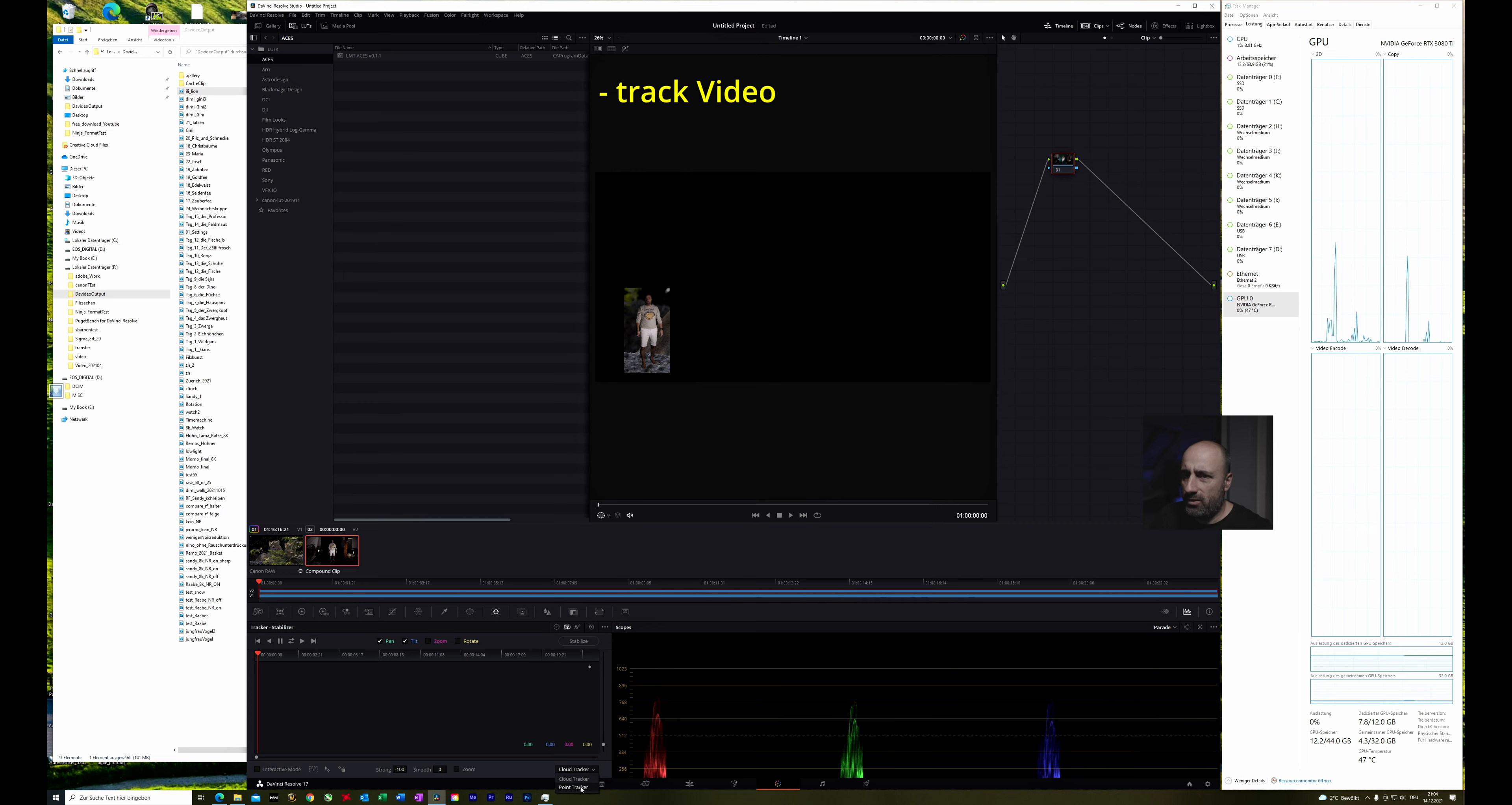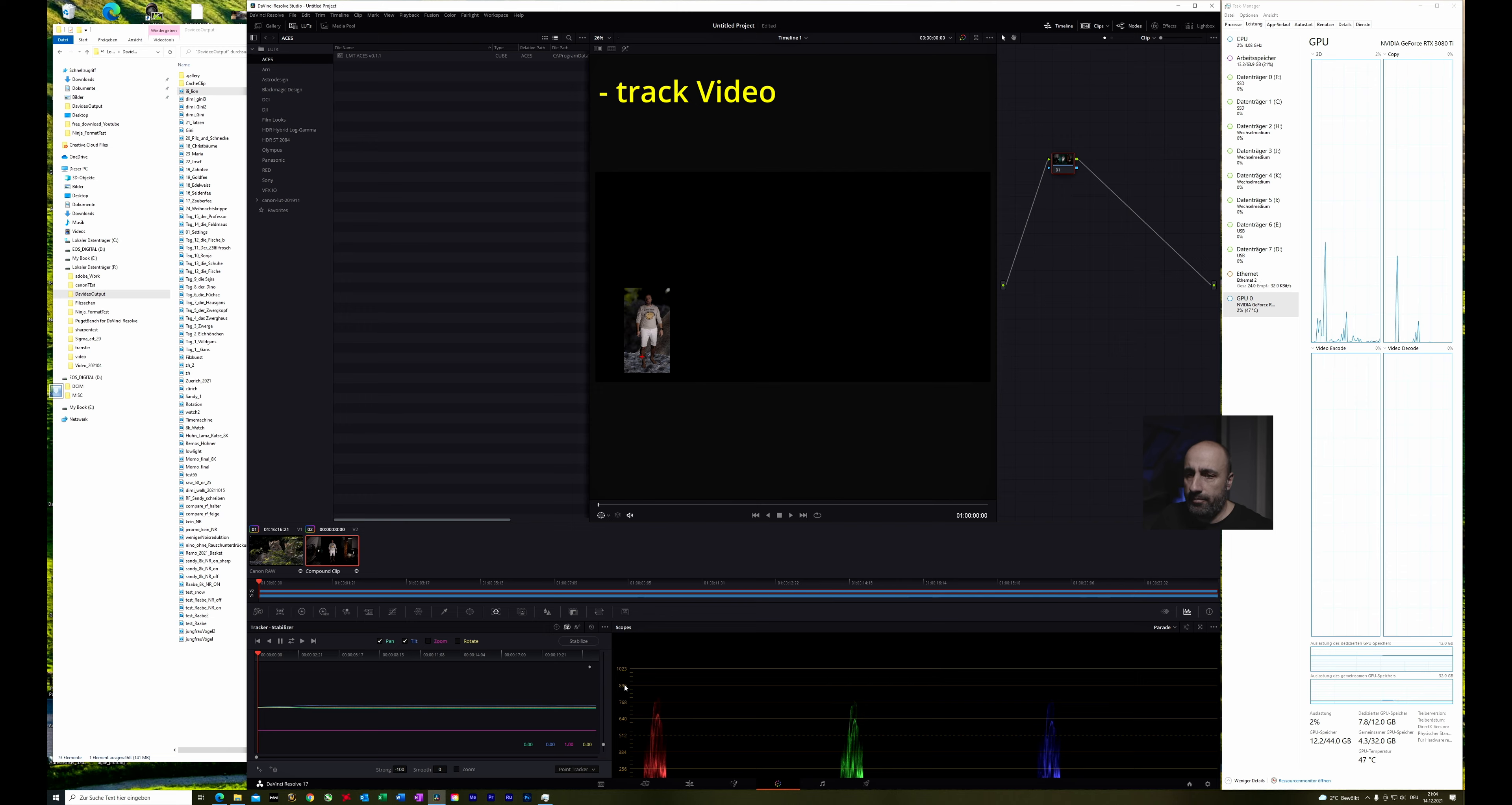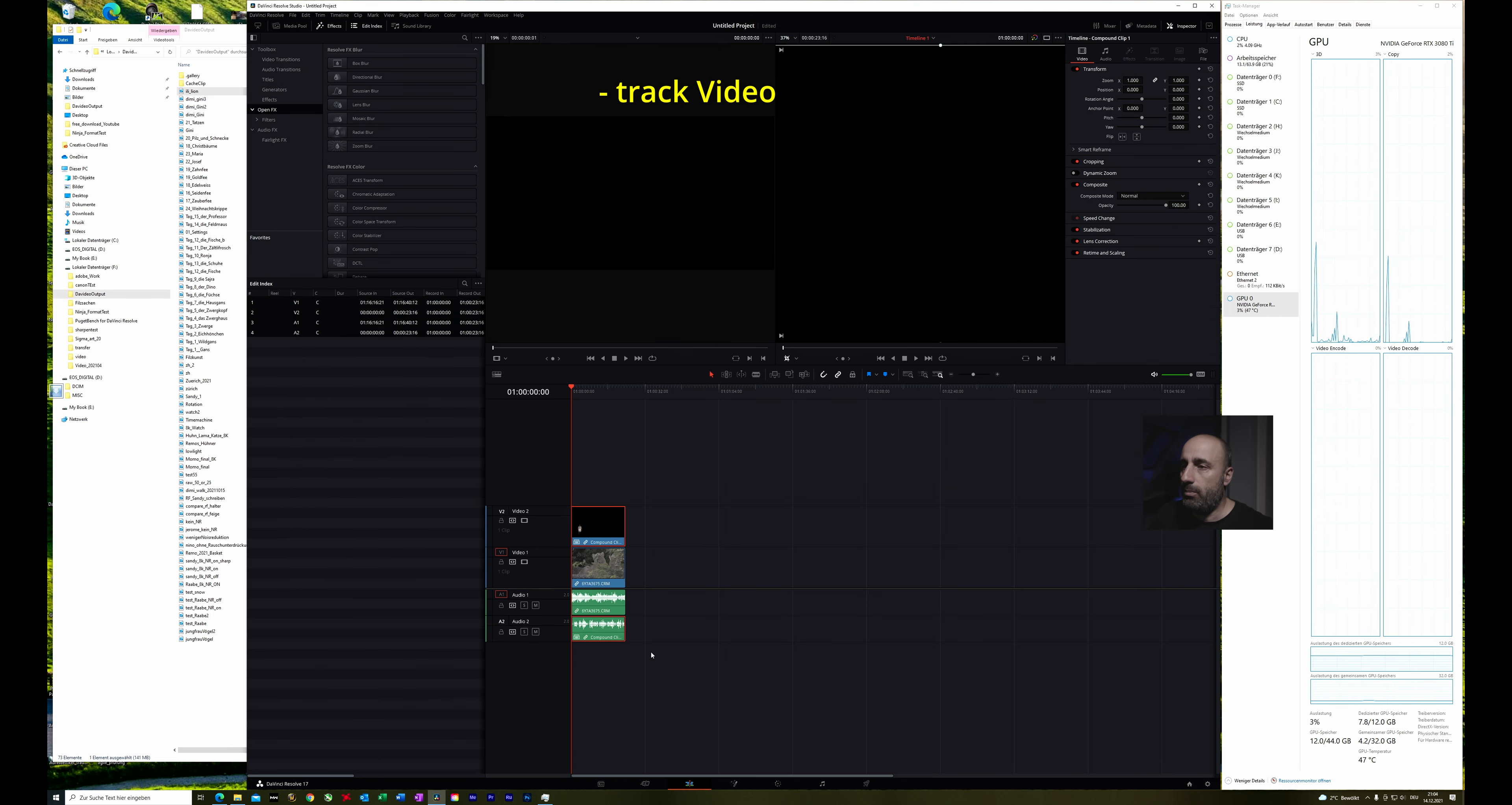Now here I also think we have to set the point track. I'm not sure but let's see what happens if we make paste track data. Yeah and then we have to click the stabilize. And yeah let's go back to the edit and see what it does.